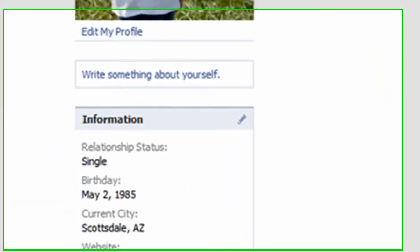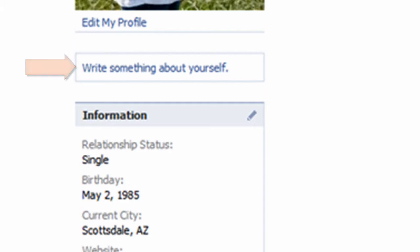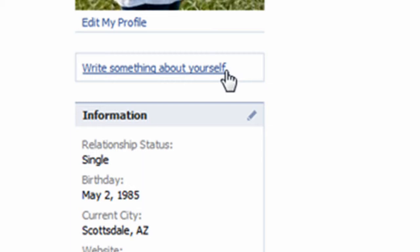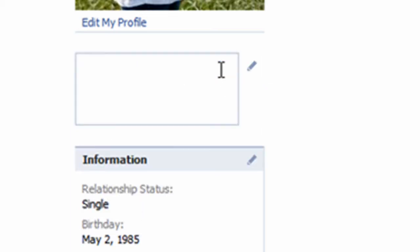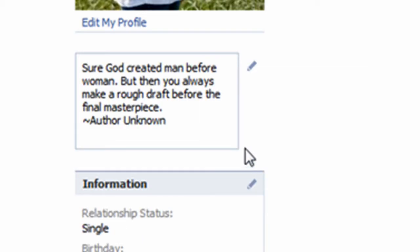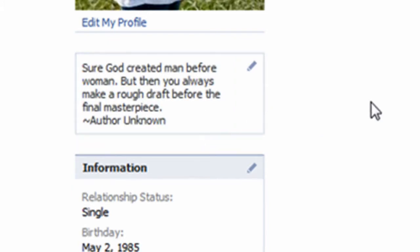Another neat feature Facebook offers is the option to write something about yourself. To do so, I'll click the Write Something About Yourself link located underneath Candace's profile picture. The quote that Candace has chosen has already been copied to my clipboard. I'll simply right click and paste it in. I'm not sure as to the validity of this quotation, but we'll humor her and leave it as is. To make the changes stick, click somewhere in the empty white space or press the Enter button on the keyboard.